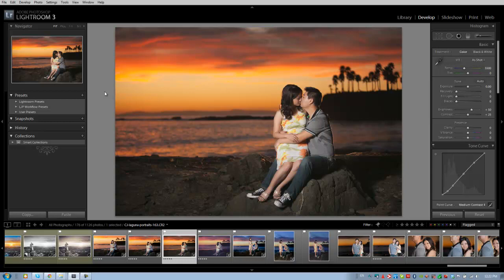Now this shot was actually taken out in Laguna Beach, this is of our clients, and we're going to bring up our information so we can talk through how it was shot. This was shot on a Canon 5D Mark II at 1/200 of a second, f2.8, and ISO 100.